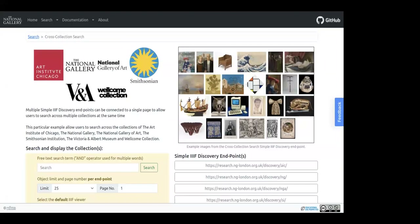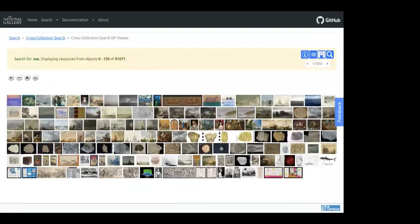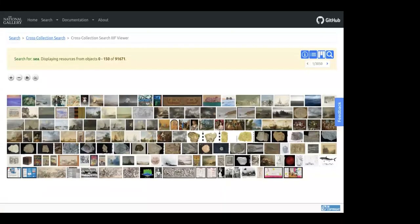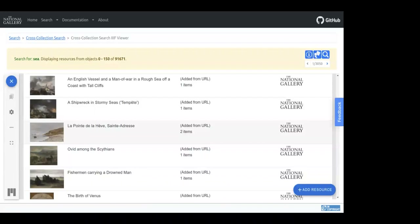The system also allows searching across multiple collections. There are currently six collections connected: the Art Institute of Chicago, the National Gallery, the National Gallery of Art Washington, the Smithsonian, the V&A, and the Wellcome Collections. The same search for 'sea' that returned 150-odd objects from the National Gallery now returns 91,671 objects across all collections. OpenSeadragon is great for exploring large sets of zooming images, while Mirador provides a richer experience with images linked to rich metadata and descriptions from each institution.